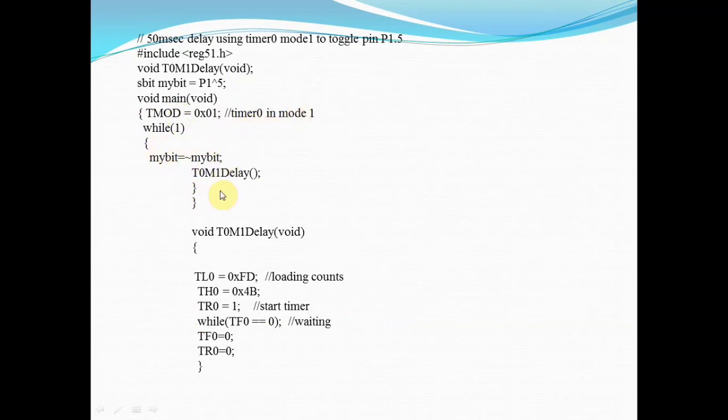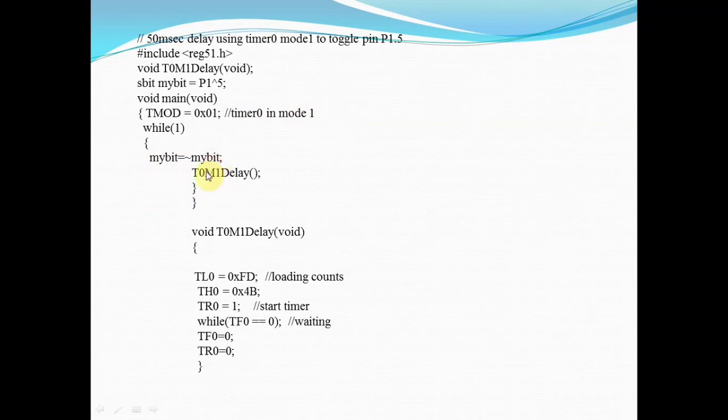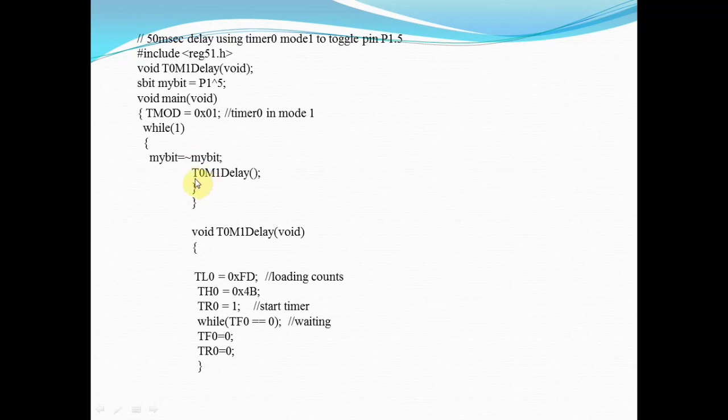In the while loop, because I want to generate the delay continuously, mybit equals invert mybit. I want to toggle a single port pin. Toggling means making 0 and 1. Once it becomes 1, delay will be called. Then it becomes 0, then delay is called.